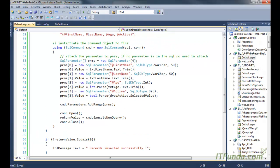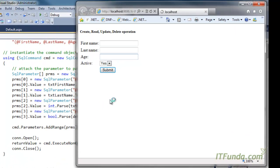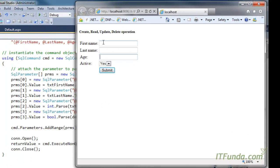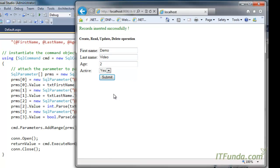Now let me enter some data here. So I am going to write, for example, demo, video, two, and yes. Now when I click submit, you will see that record inserted successfully. I am getting one message.